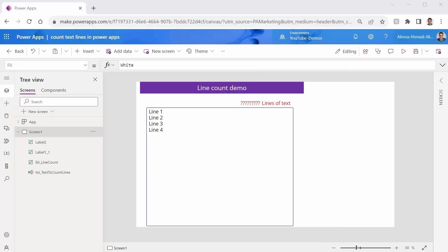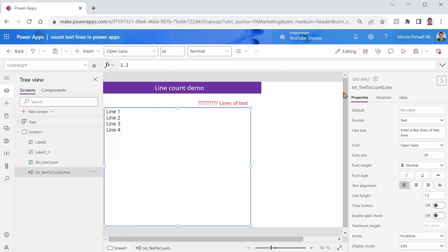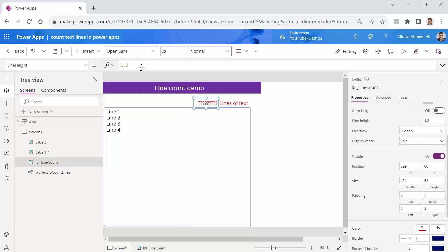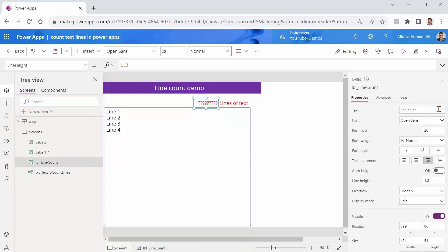This is the app that I created here. This app has a text input which I've set to multiline. And here I have a separate text box that the text at the moment is just a bunch of question marks. And I would like to put the count of lines that the user has typed in here in this text box.